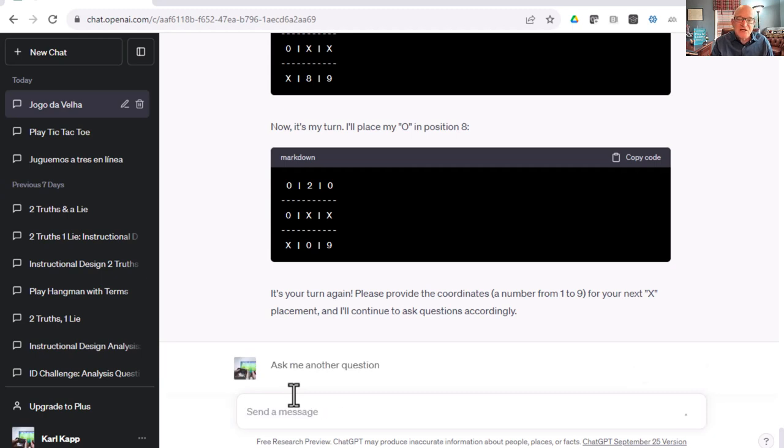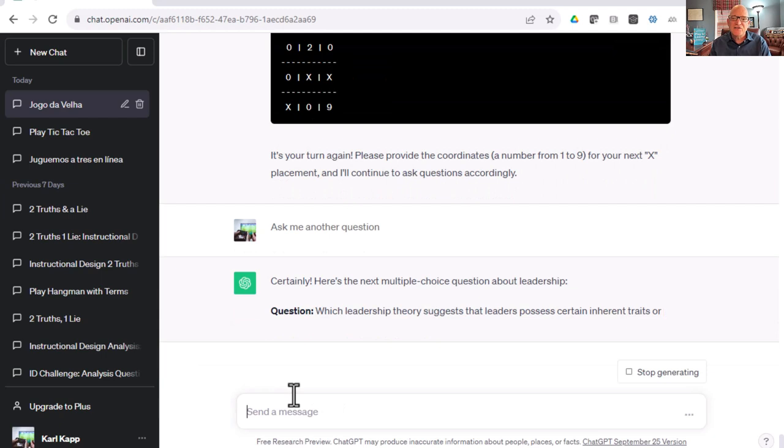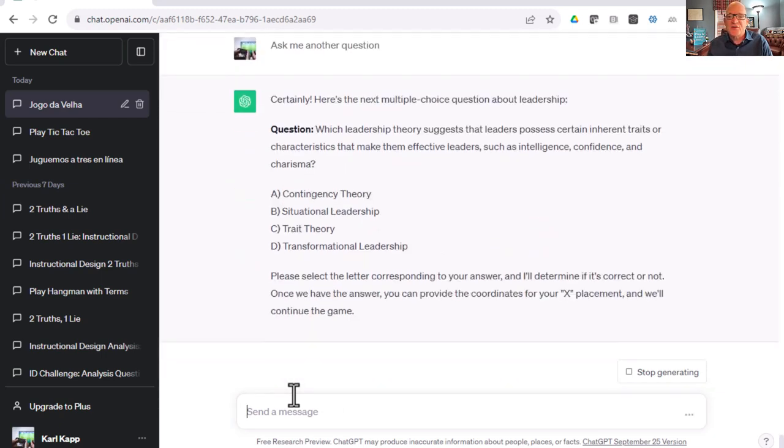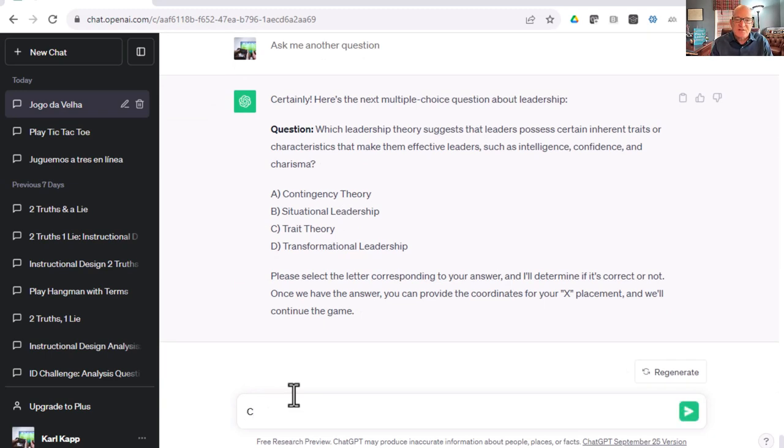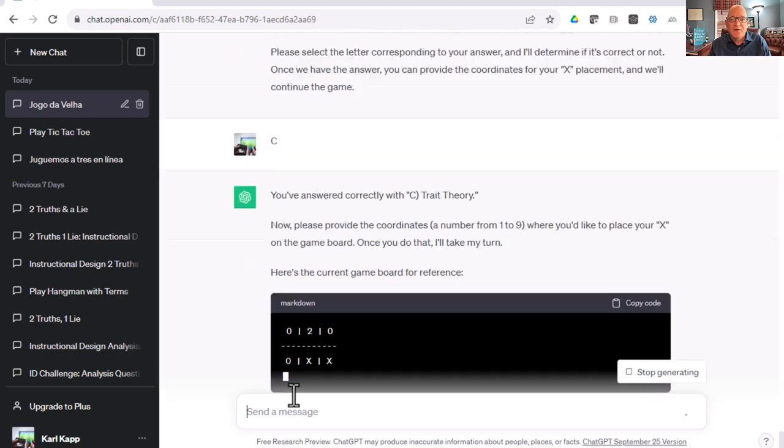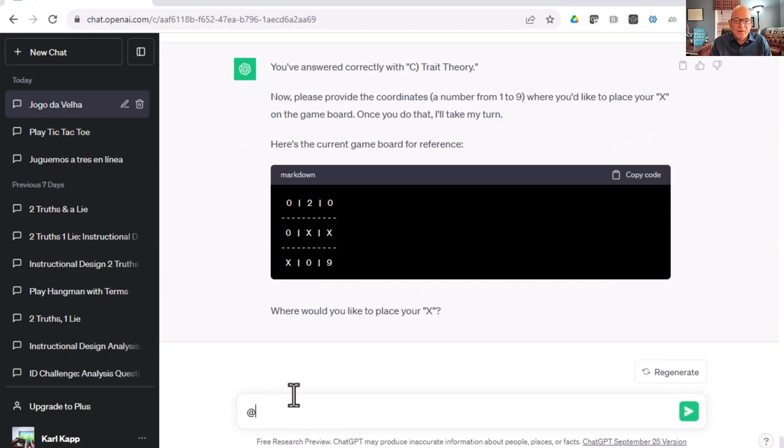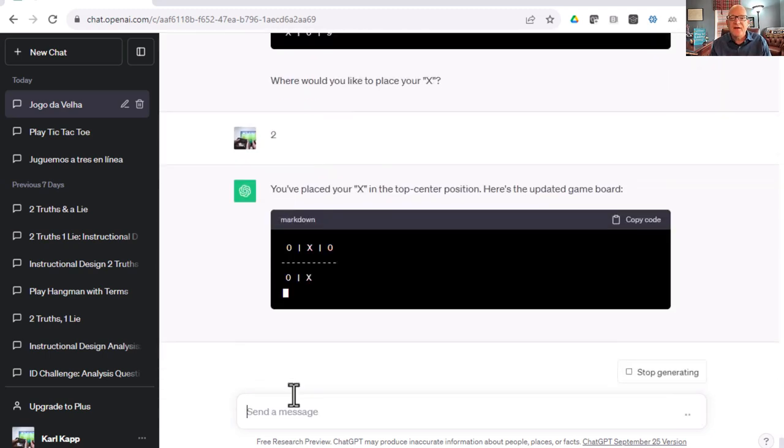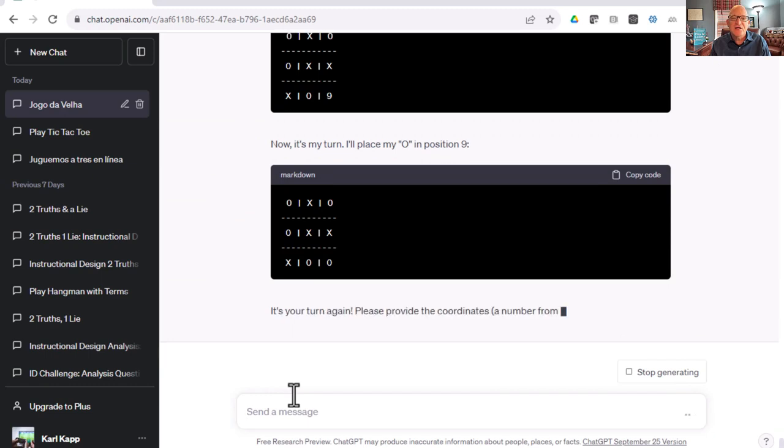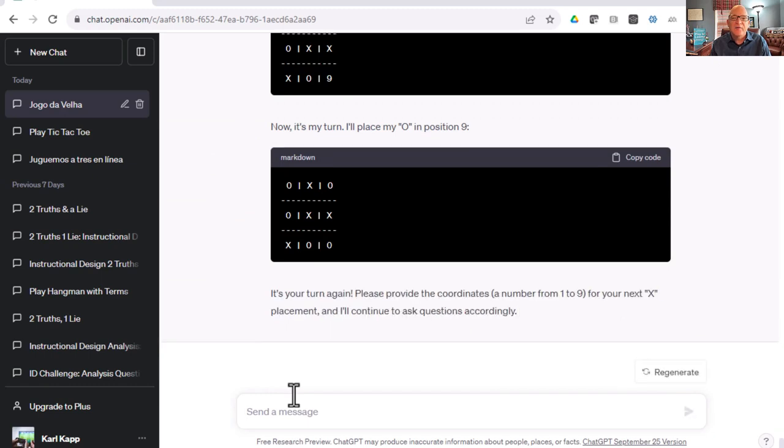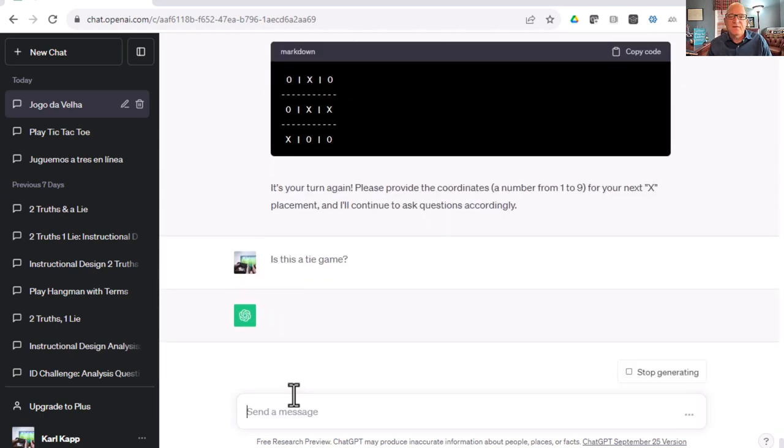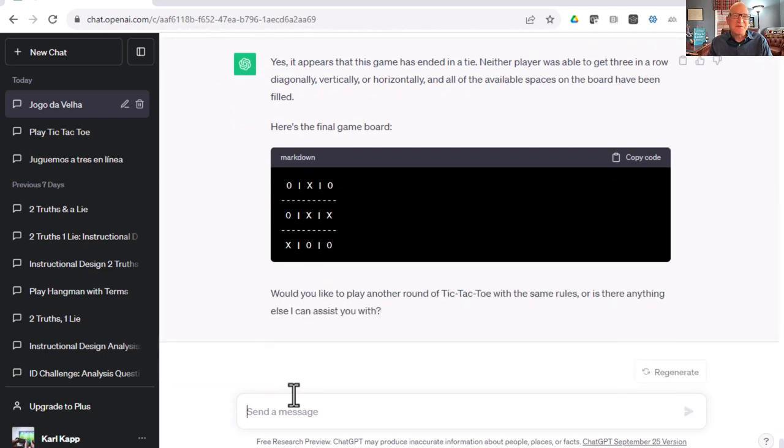Ask me another question. I don't know if I'm going to beat ChatGPT here. Which leadership theory suggests leaders possess certain traits? That's trait theory. Let's hit C. I don't think I'm going to win the game with my X, but I don't want ChatGPT to win. So I'm going to say two. And it looks like we may just have a tie. They place it in position zero. So it looks like it's a tie. Is this a tie game? And it does. You've got to coach ChatGPT just a little bit so it kind of understands what's going on.